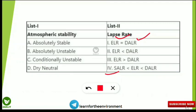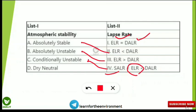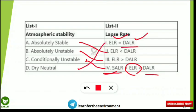The correct matches for atmospheric stability conditions are: Absolutely stable — ELR < DALR; Absolutely unstable — ELR > DALR; Conditionally unstable — SALR < ELR < DALR (i.e., the environmental lapse rate is between the saturated and dry adiabatic lapse rates); Dry neutral — ELR = DALR. These are very important and should be noted down.